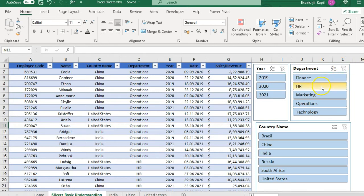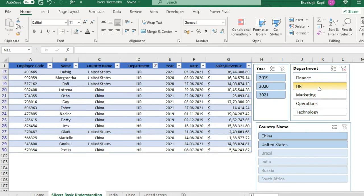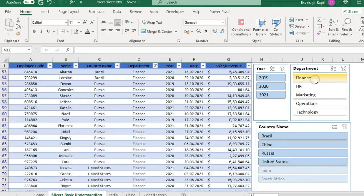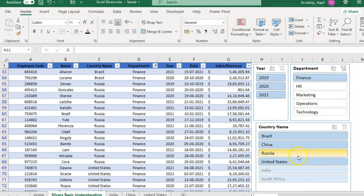When you hover over any filter item it gets highlighted. Clicking on it filters your data — the other unrelated items get grayed out. For example, clicking HR in the Department slicer shows only HR data. Clicking Finance shows only Finance values. These are smart filters — if no value exists for a combination, that item gets grayed out.